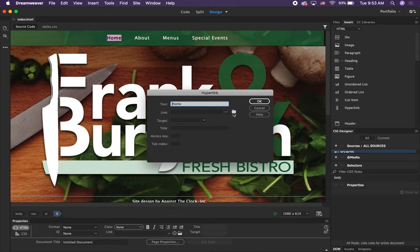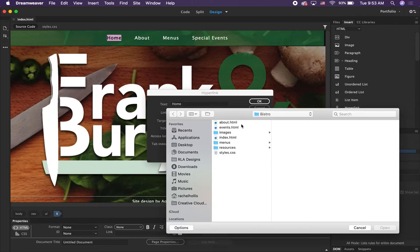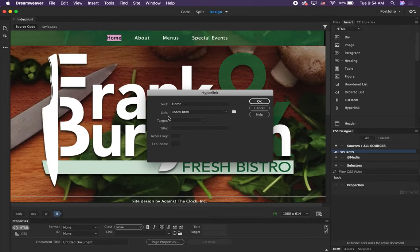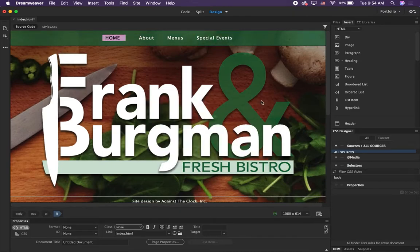Where it says Link, click on the little browse folder. This is our root folder — we want to stay within this folder. Click on index.html because even though we're on the index page, we still have to link the Home button to the index page. Click Open and it will put the file name index.html right there. We don't need to do anything else right now, so just click OK. That should have created our hyperlink.